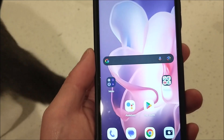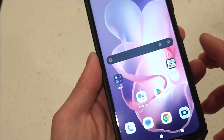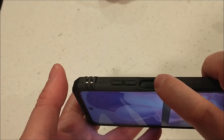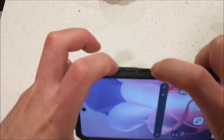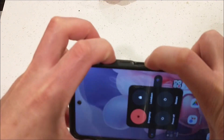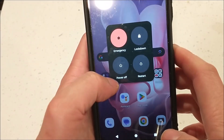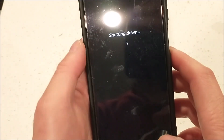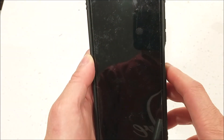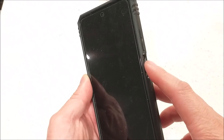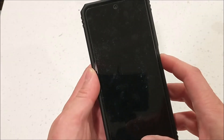First you need to turn off your phone. To turn it off, press and hold the power button and the volume up button at the same time. You'll see a screen where you select 'Power Off' to shut down the phone. Okay, now the phone is shut down.